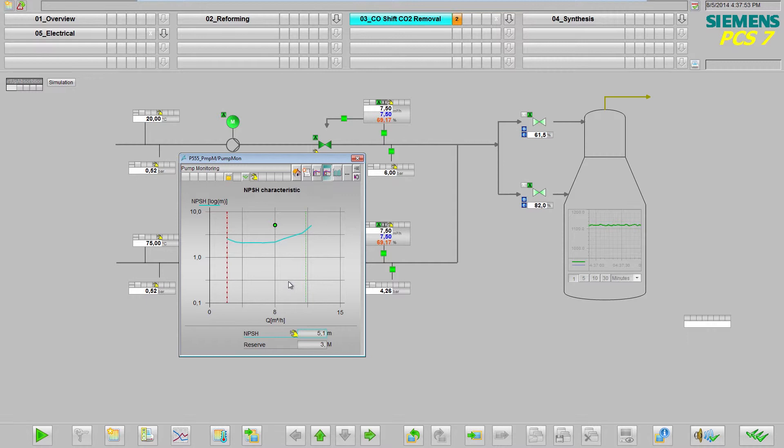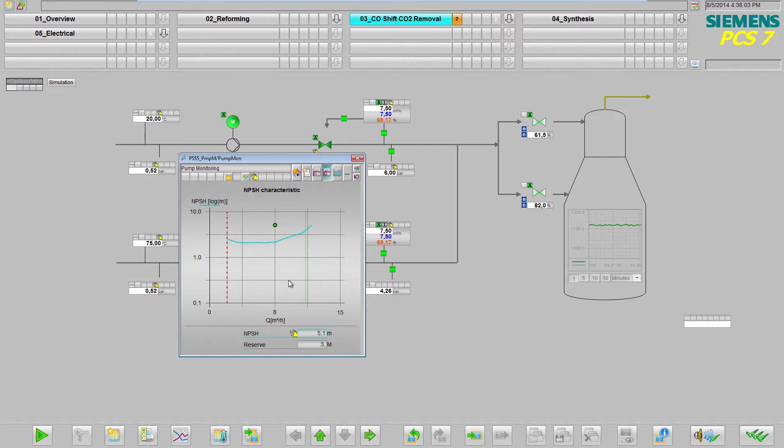This view is of particular interest to plant operators, because it enables them to intervene and take the pump out of the problematic cavitation range, thereby increasing the pump's lifespan and preventing plant downtimes.